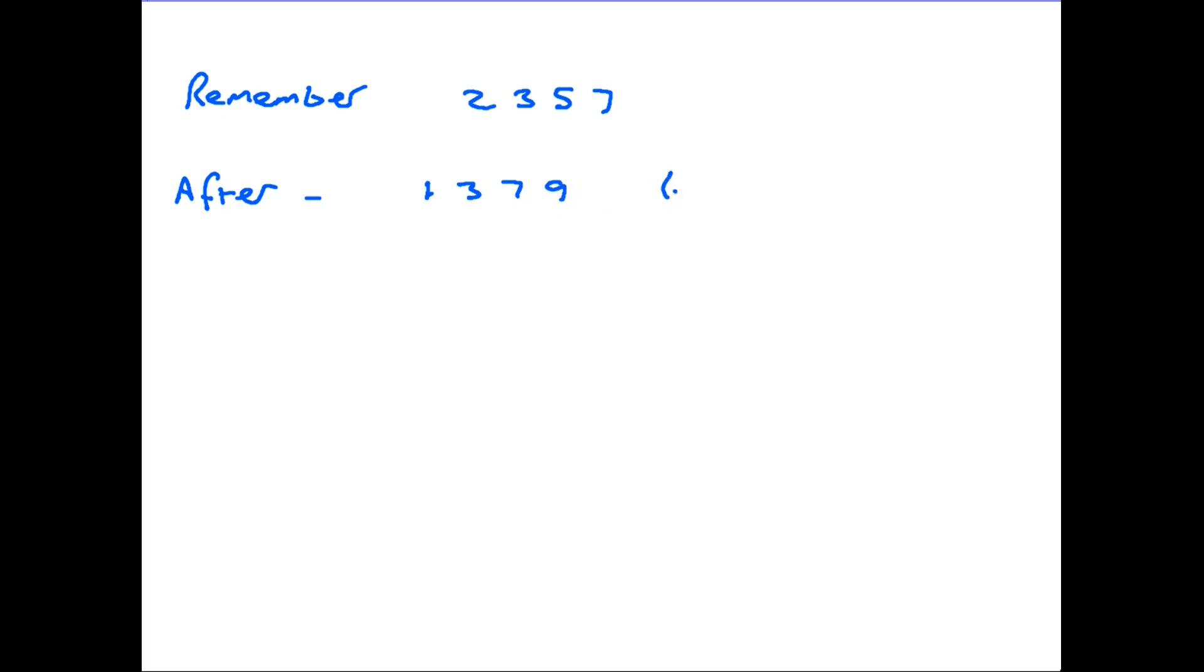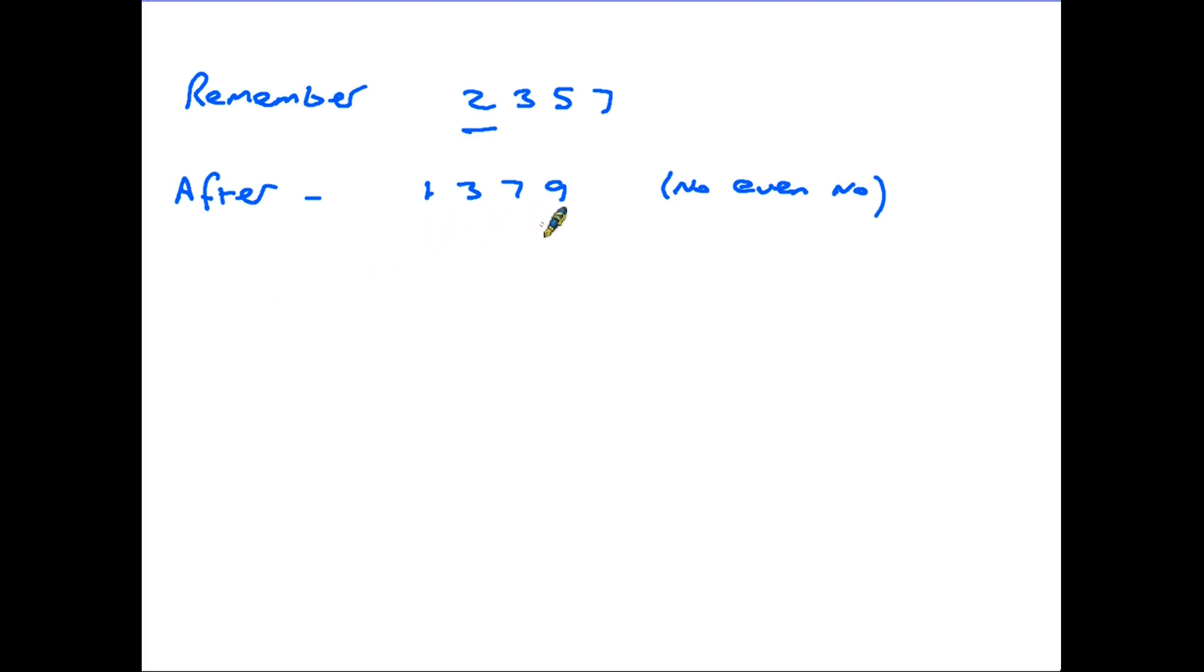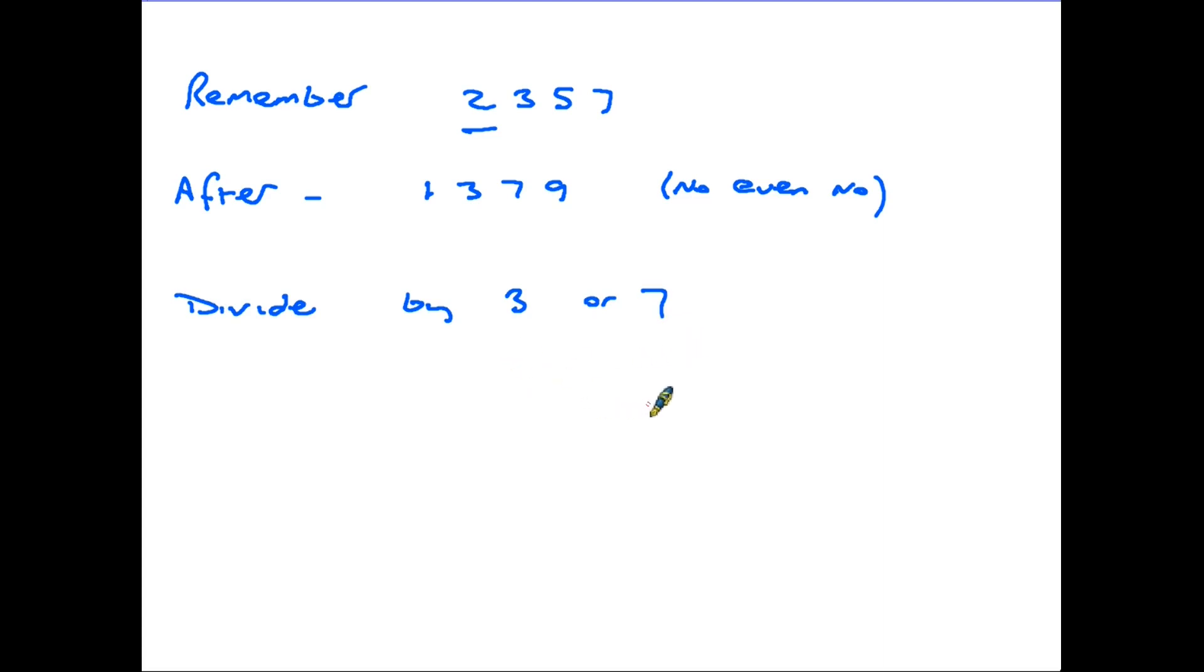So there are no even numbers except for the number 2. If you do have a number that finishes 1, 3, 7 and 9, to find out whether it is prime, you divide it by 3 or 7. If it doesn't divide, it's a prime number.